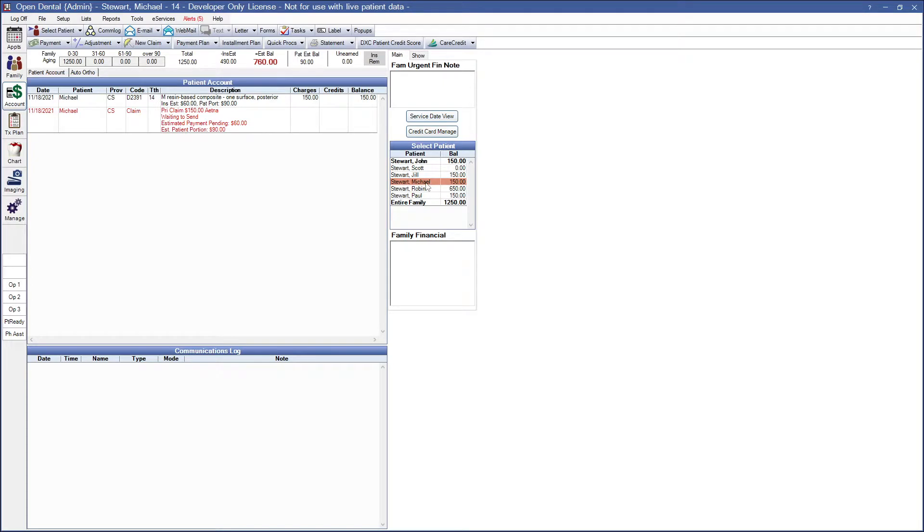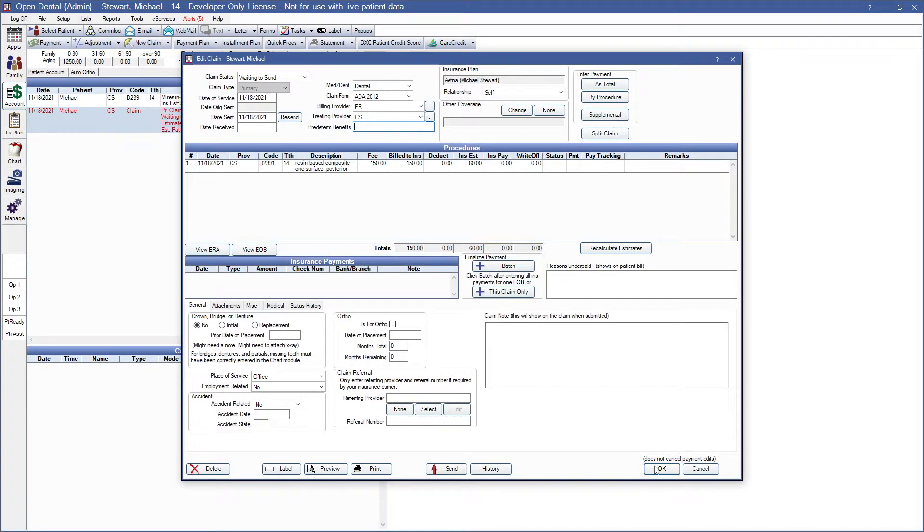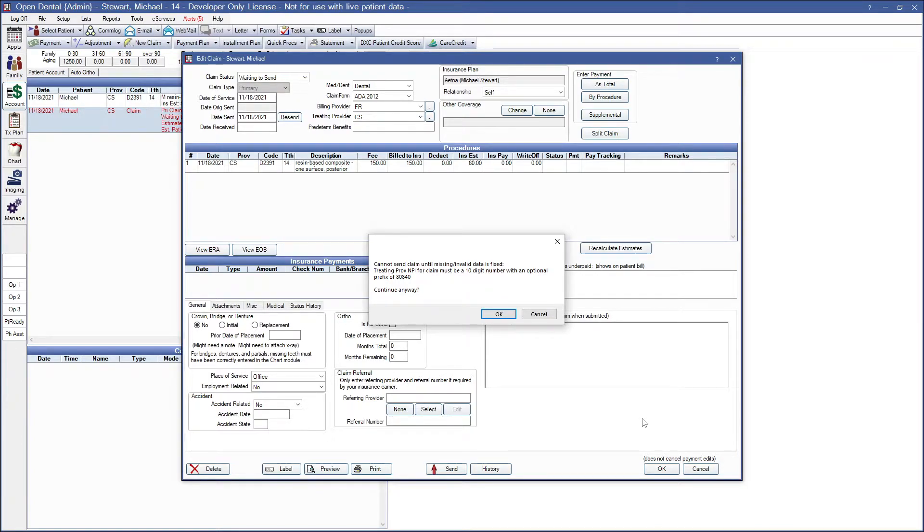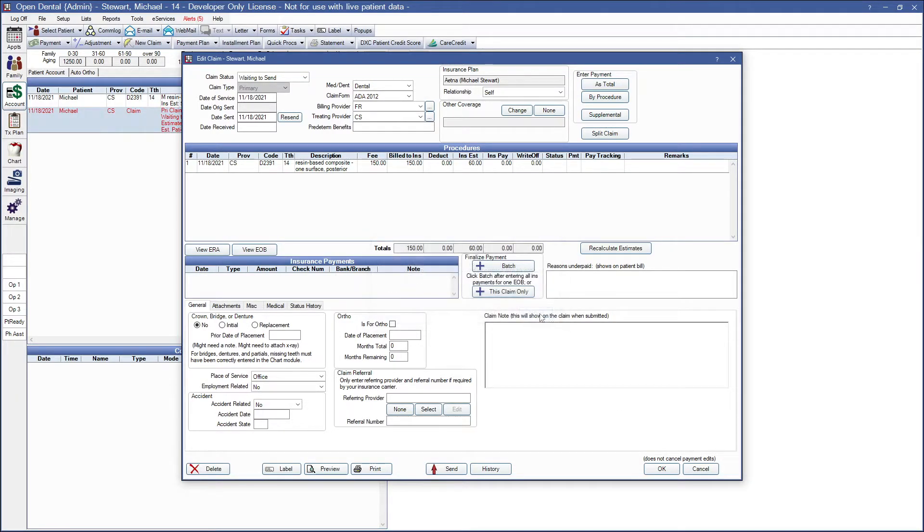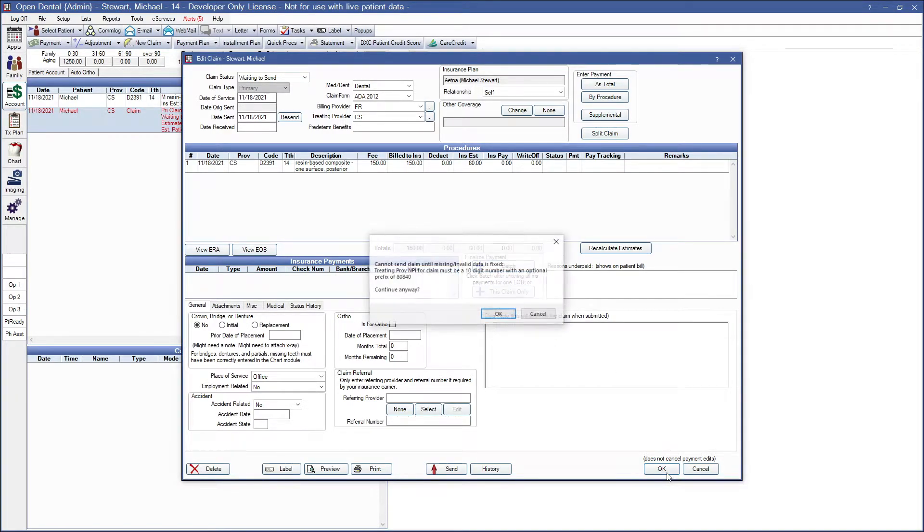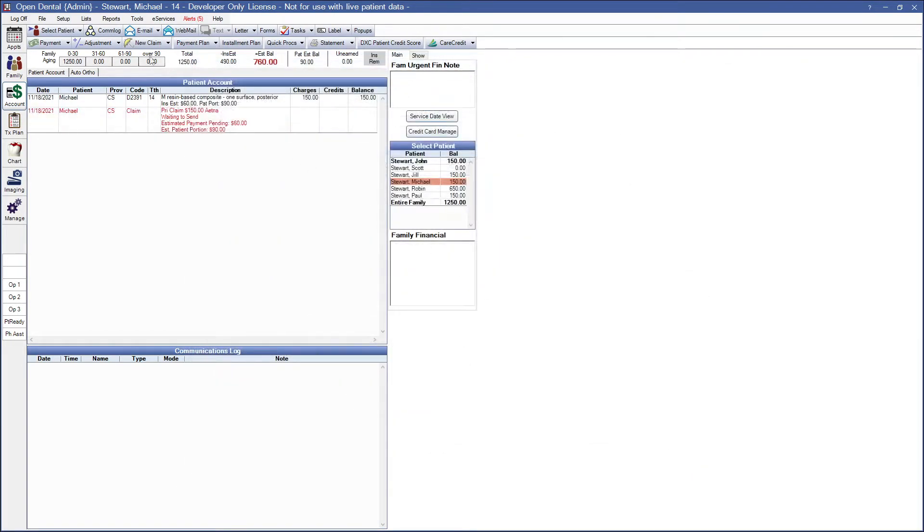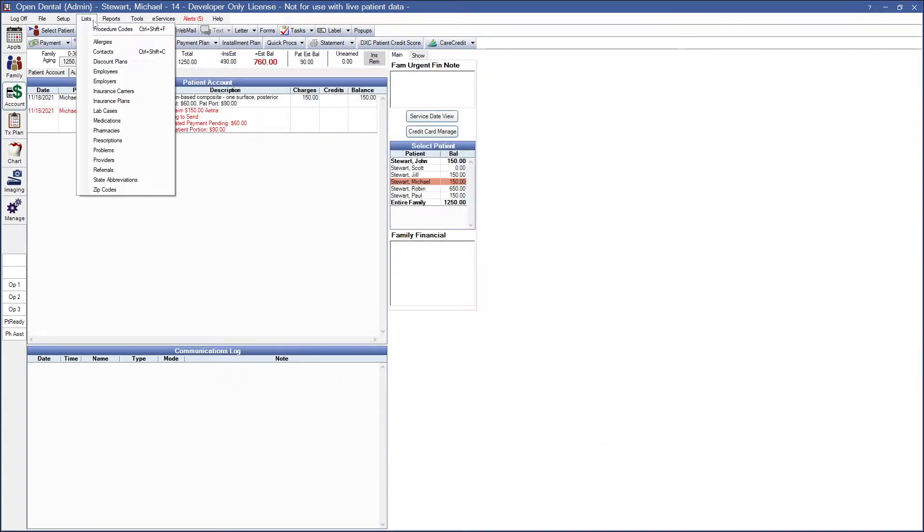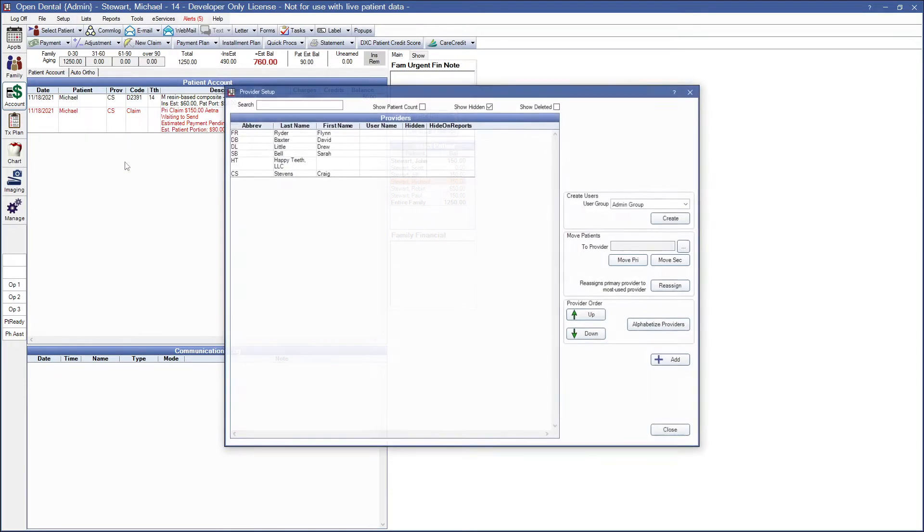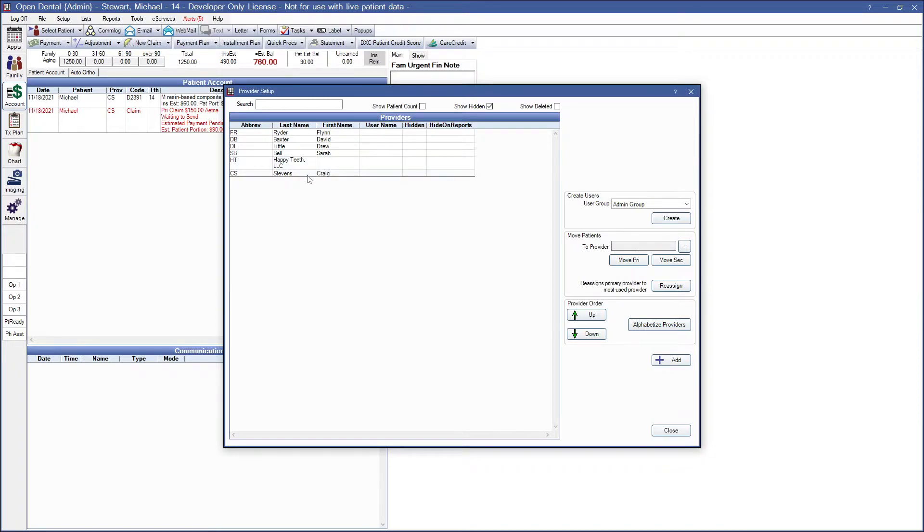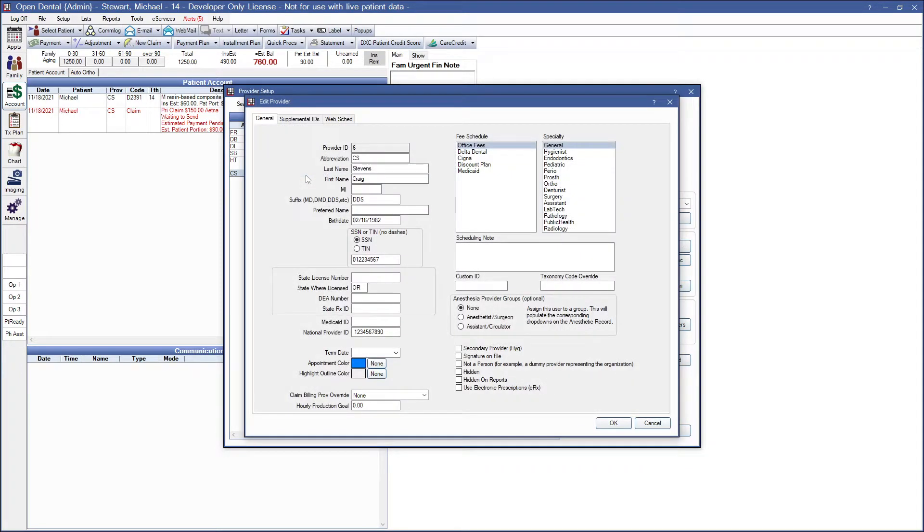My next patient has a problem with the provider. All providers in OpenDental, if we're going to send an electronic claim, has to be a 10-digit number for their NPI. To add this information if it's missing, we can go ahead and go to Lists, Providers, and double-click into our billing or treating provider. Whatever the system was telling me. In this case, I know that it's using Craig Stevens for both, so I can double-click into him.